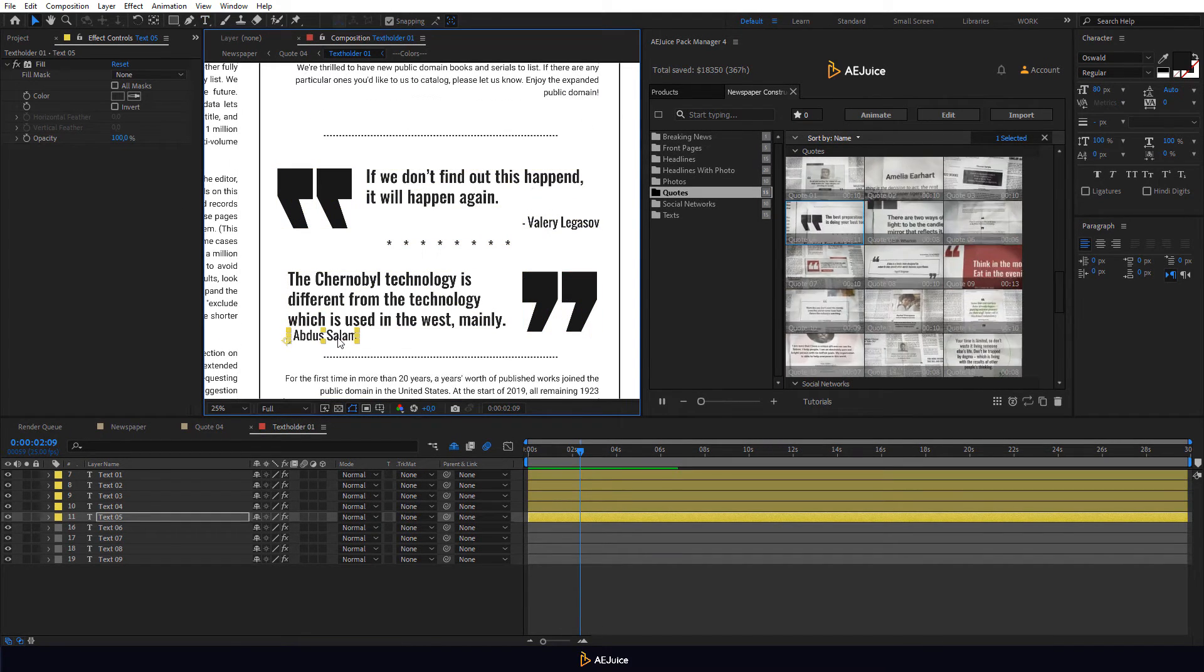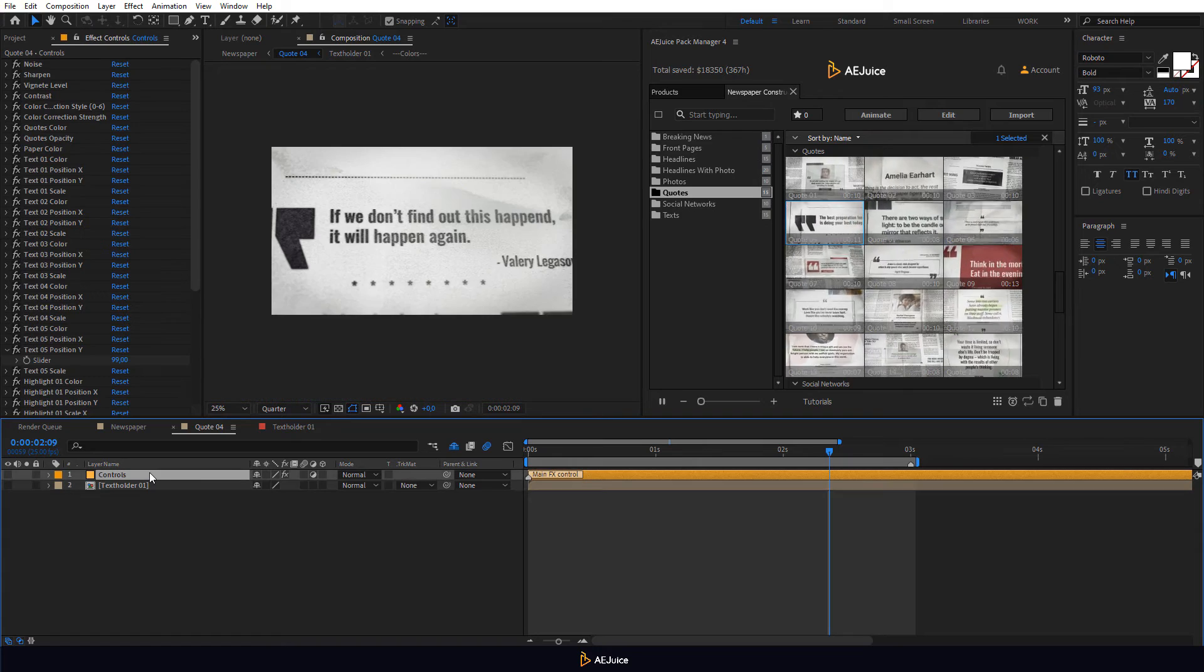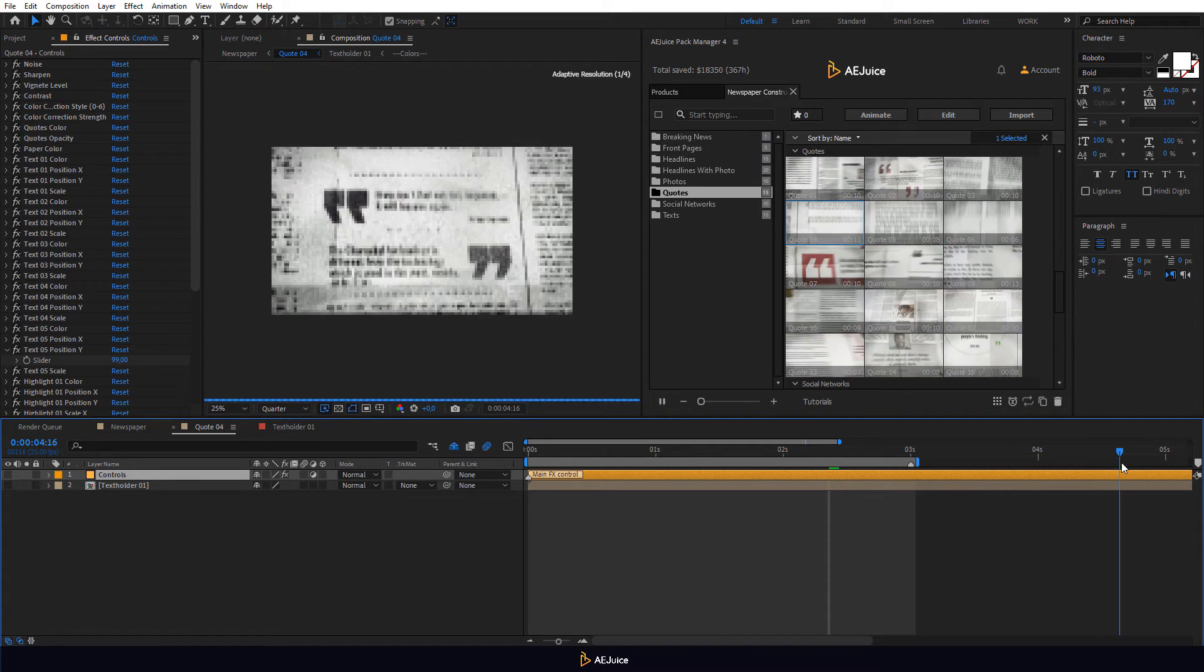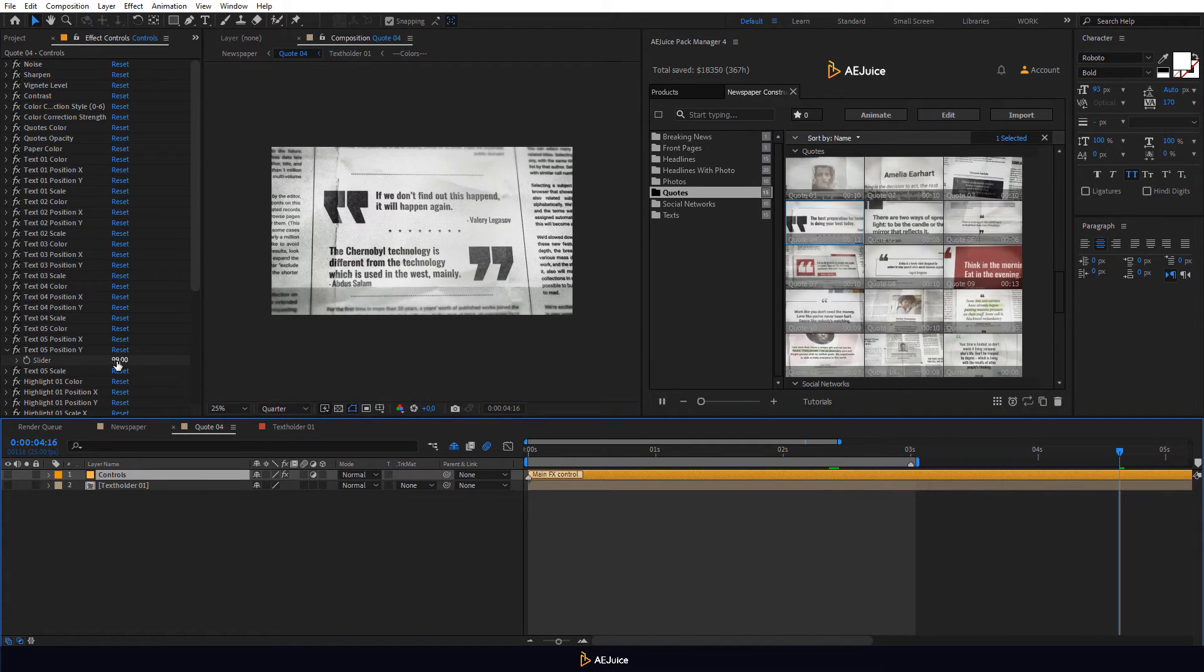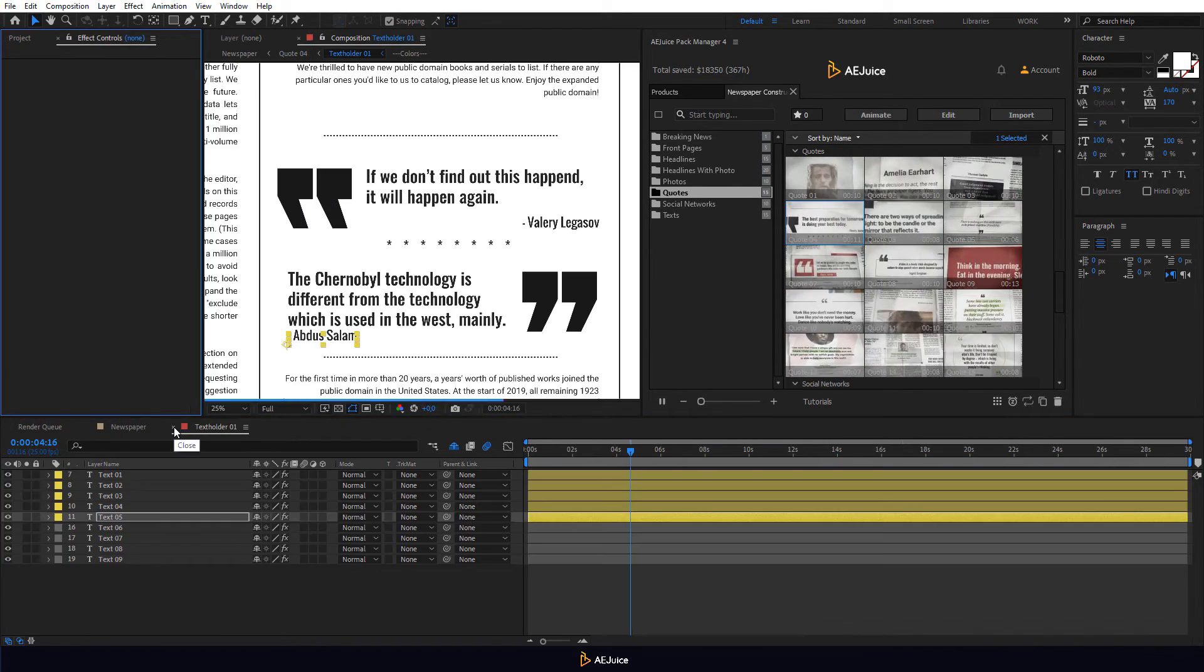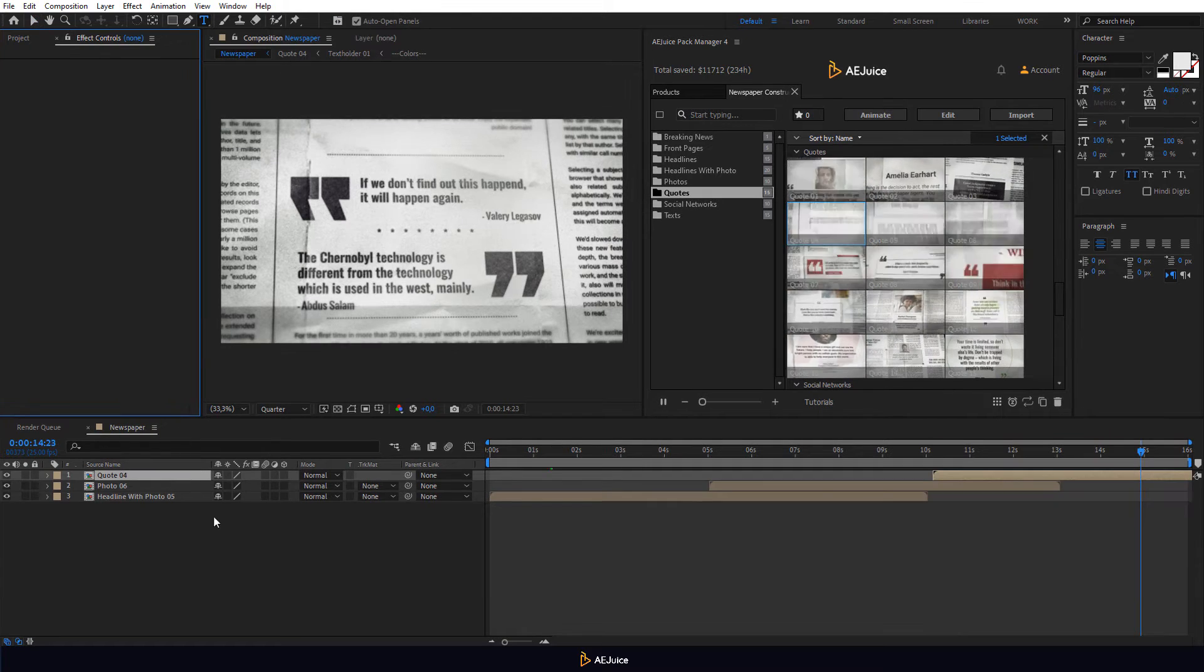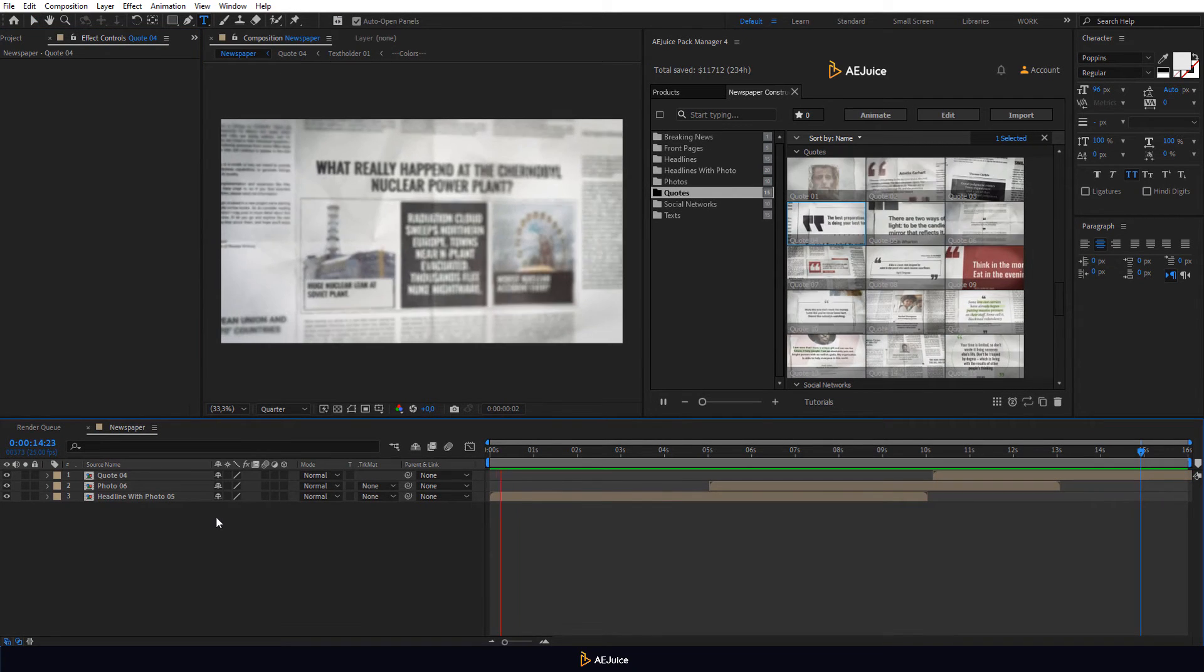Or go back to the previous composition, select the Controls layer and change the value of the Text position. Let's look at the final animation.